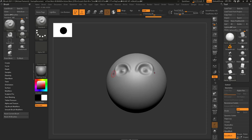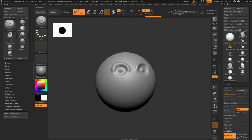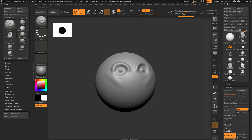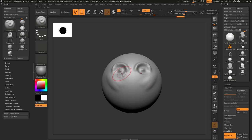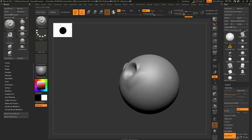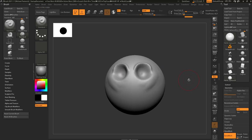As you start sculpting, you can go up to draw size and make it bigger. Because we're using a tablet, we have tablet pressure, so you can just barely press and get a very soft stroke, or press very hard on your tablet and it'll really affect your mesh.